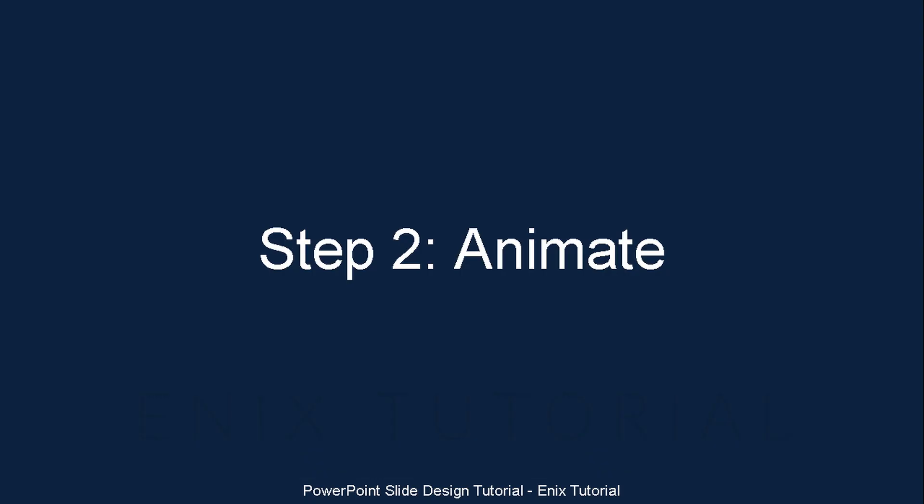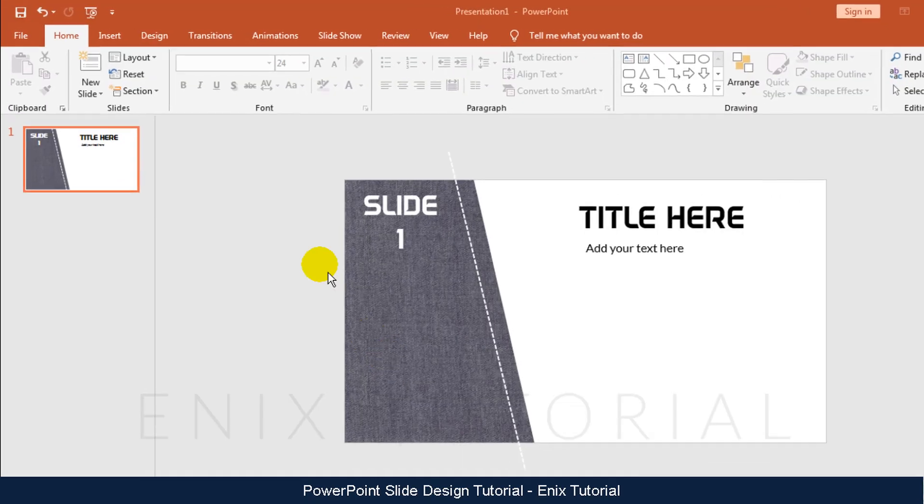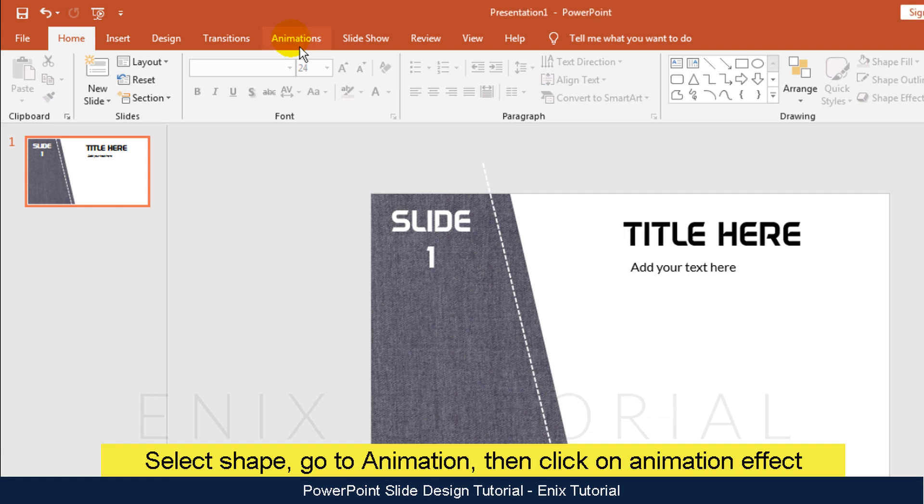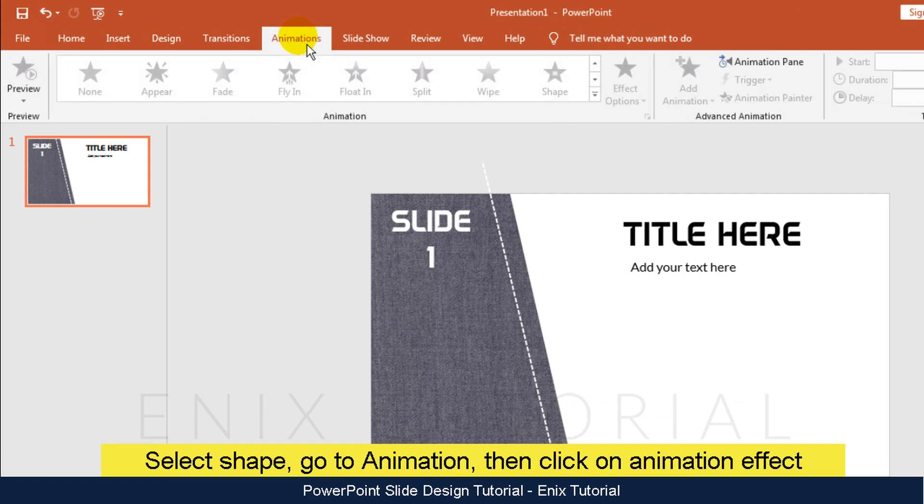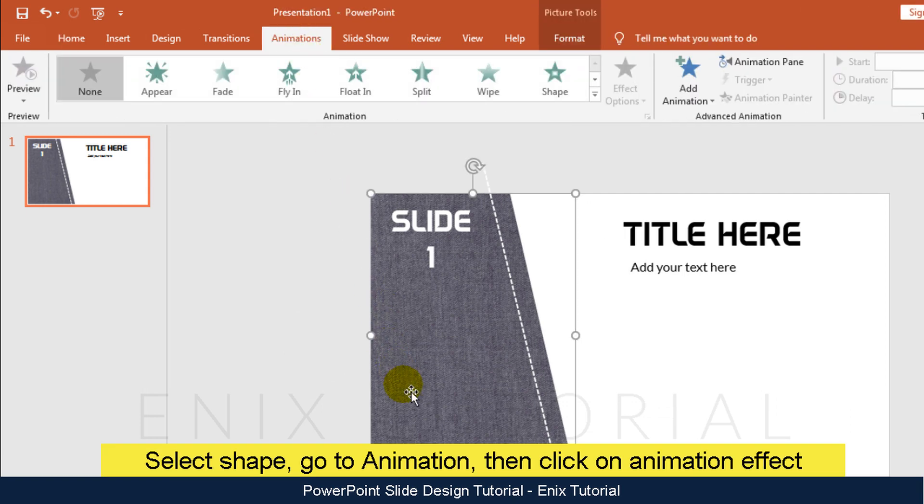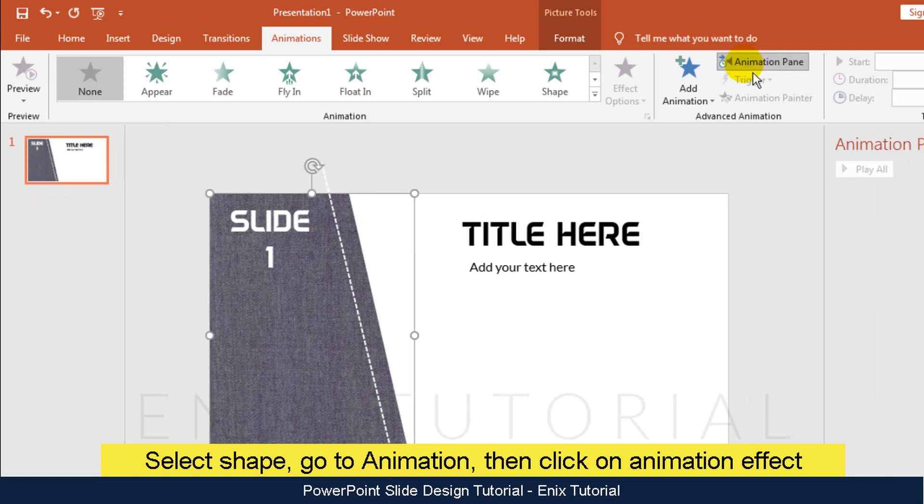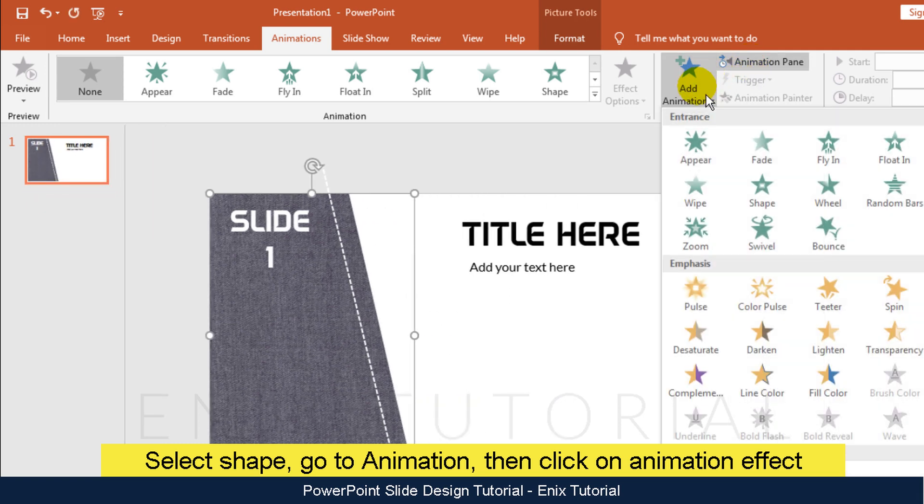Step 2: Animate. Go to Animation tab. Select background picture. Click animation pane. Add animation, then click fly in.